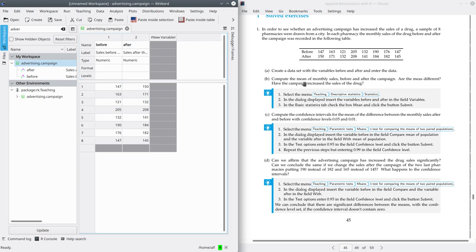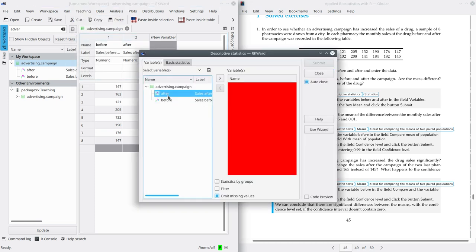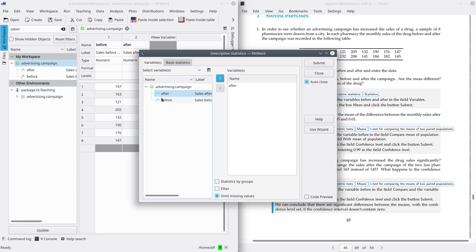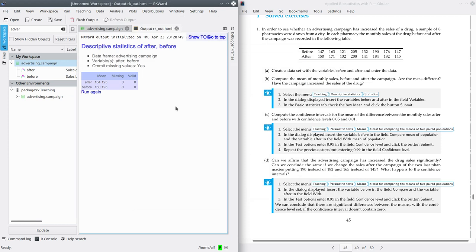The first question is to compute the mean of the monthly sales before and after the campaign. Are the means different? We're going to compute the mean of the sample. Remember that you have to go to Teaching, Descriptive Statistics, Statistics. Here we are going to select both variables, before and after. In basic statistics, just mark the mean — the arithmetic mean — and submit. You get here the mean for after and before. The mean after is greater than the mean before, which means that sales after the campaign appear greater than sales before, suggesting the campaign is increasing sales.